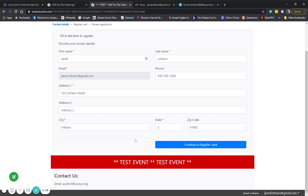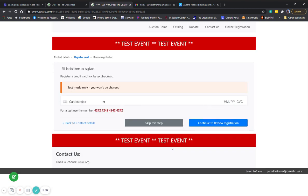Once you fill out all of your information, you click the button for continue to register card. And here, the auction site will ask you if you would like to enter a credit card at this time for more rapid checkout. You do not have to enter a credit card on this auction. If you choose not to, you can click skip this step. If you would like to enter a credit card, here's where you can do it. If you don't know now, you can also enter a credit card later as well.